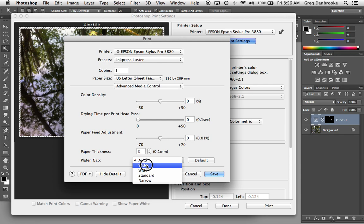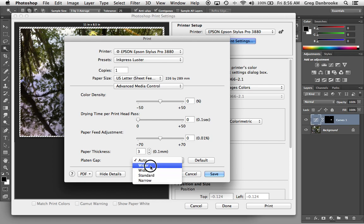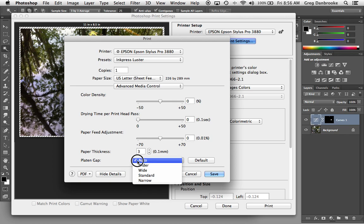If you set it to wider, the print head will lift a little bit higher. The downside to using a wider platen gap is the ink has to get shot across a larger gap and just more chance of getting not quite as precise placement. The narrower the gap, the closer the print head is to the paper and the more precise the placement is. So if you're finding you're getting head strikes, you can go to platen gap, make it a little bit wider. But for the most part, just leave it at auto and it'll decide based on your paper settings where it should be.